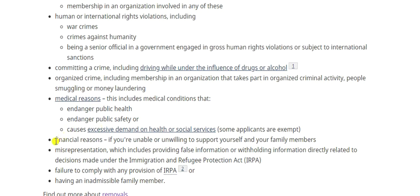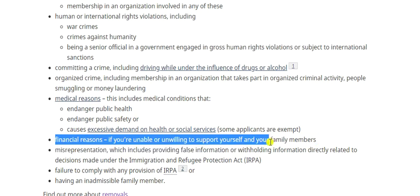Financial reasons are another ground. If you are unable or unwilling to support yourself or your family members, you will be inadmissible. In Express Entry cases, inadequate proof of funds will result in a denial. For study or work visas, insufficient proof of funds depending on the category will also lead to denial.